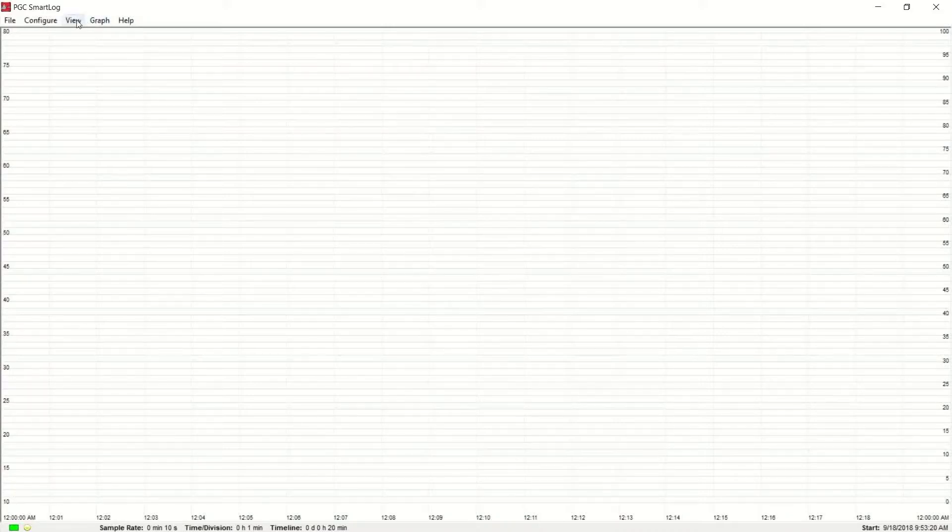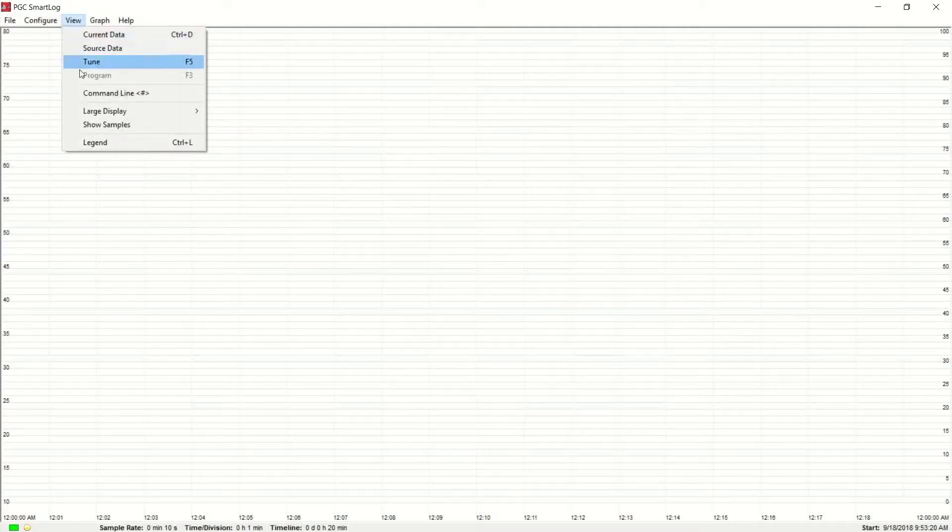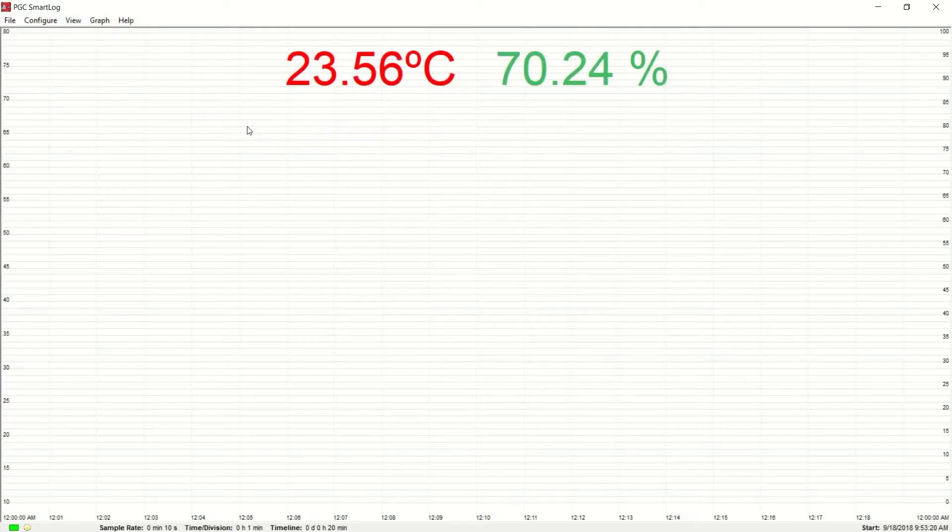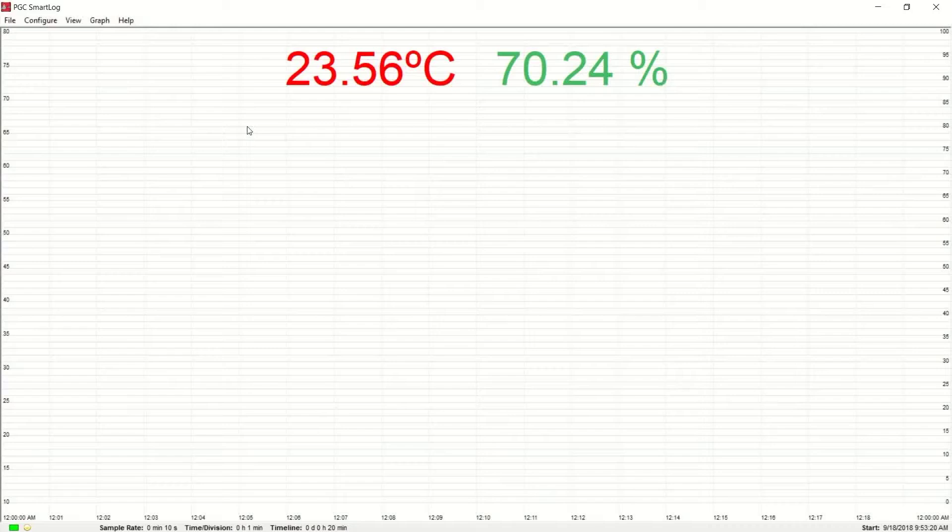Next, click on View in the toolbar and go to Large Display. Select Large Variable Display. This will display your measured temperature in red and your measured relative humidity in green.